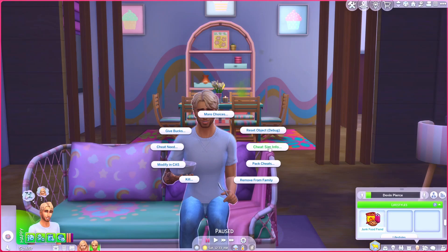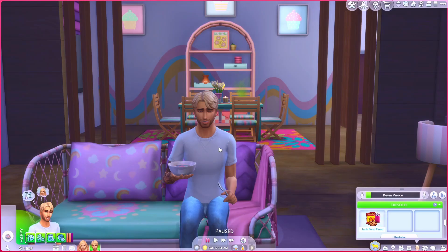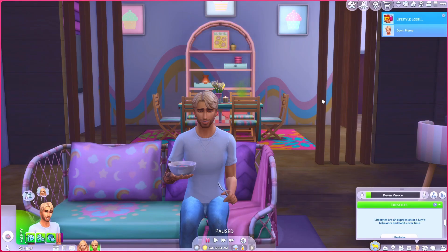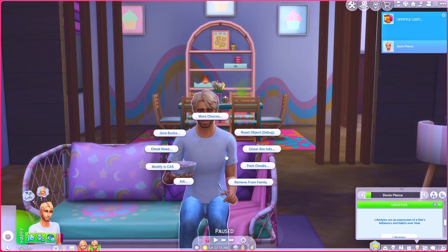Go to cheat sim info and we are going to remove the junk food fiend lifestyle — just click on that and you will see the lifestyle is lost. Then shift click on your sim again to add the health food nut.